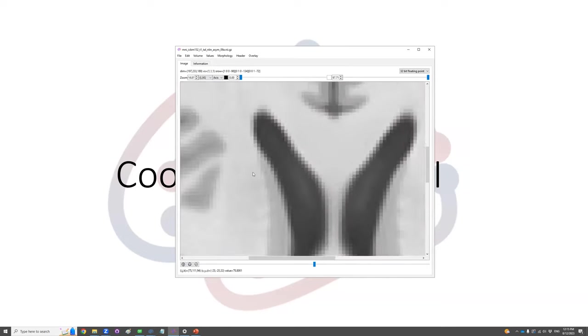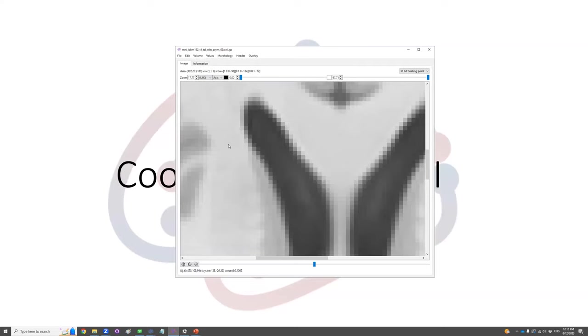As you can see, zooming in, each voxel is like a cubicle here. Each of them has a unique IJK value integer, allowing the program to store the value.